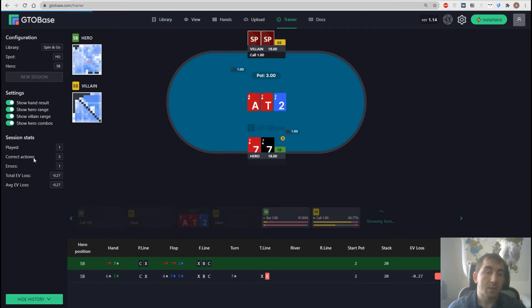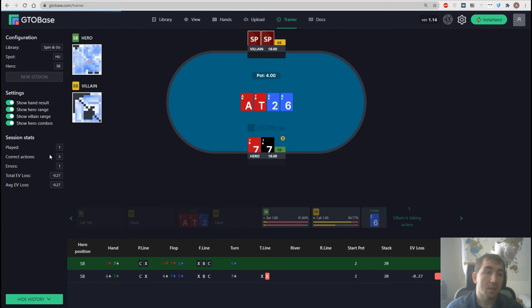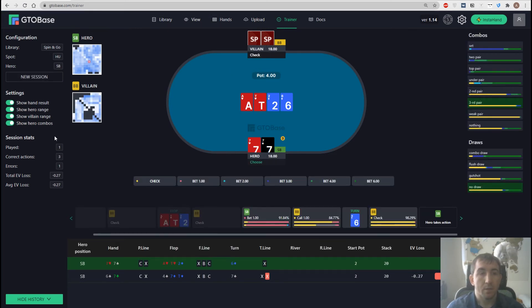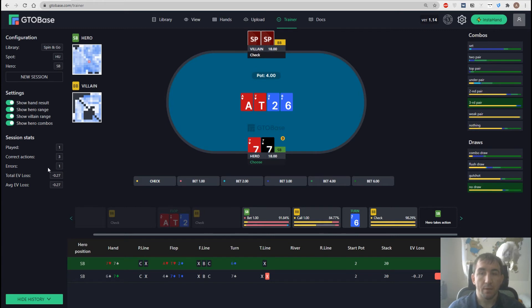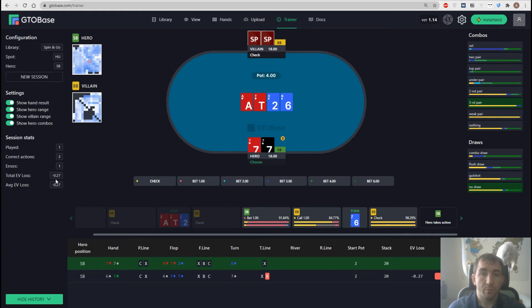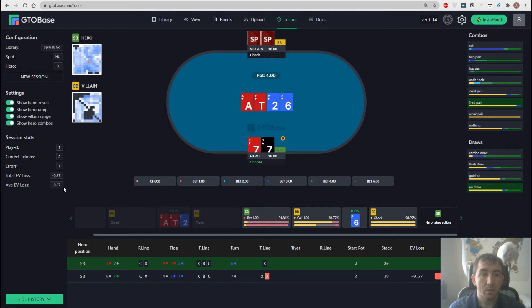Next we have some stats here on the left. We see how many hands we have played. We see how many of our actions are actually correct and how many mistakes have we made.